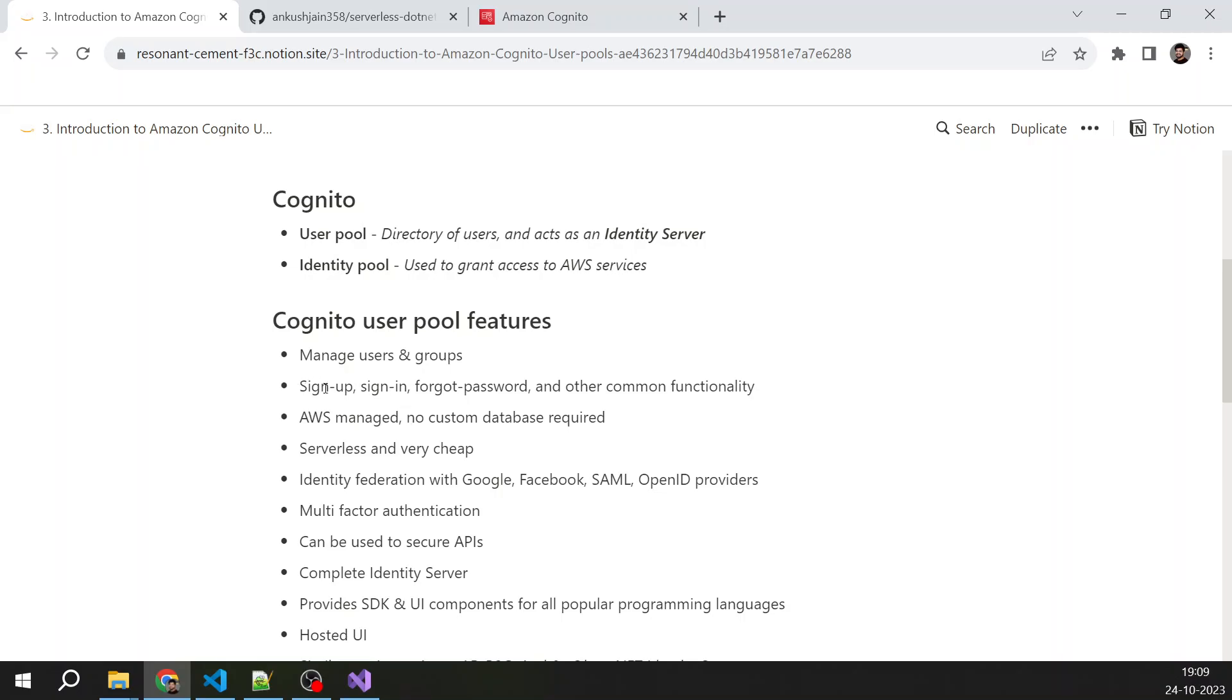Then you get all these functionality out of the box: sign in, sign up, forgot password, and others, because they provide SDK and hosted UI and UI components. So you just need to plug and play, so you get all those common functionality.